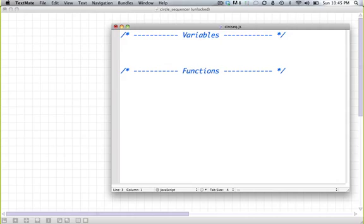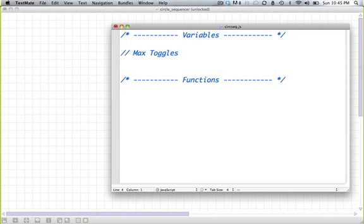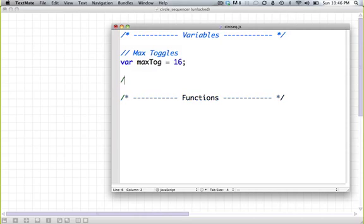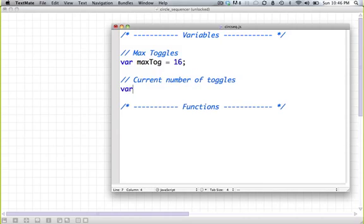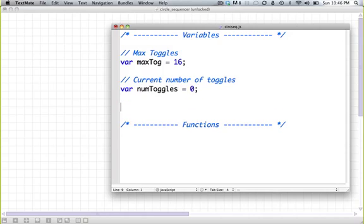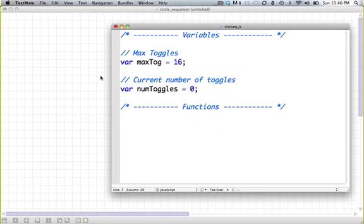So what variables are we going to need? Well, we're going to need something to keep track of the biggest number of toggles that we'll allow. So max toggles var max togg equals let's say 16. One to keep track of the current number of toggles. Num toggles equals 0 for now.